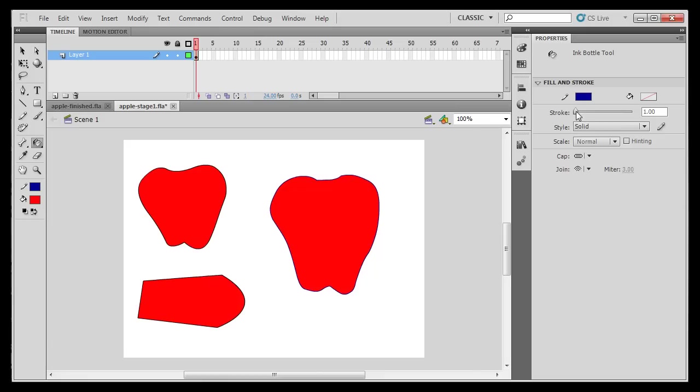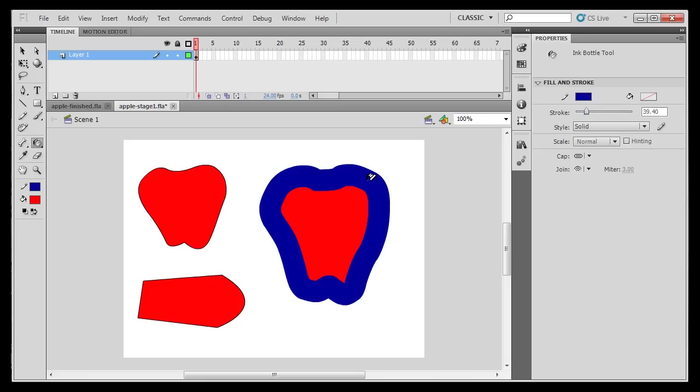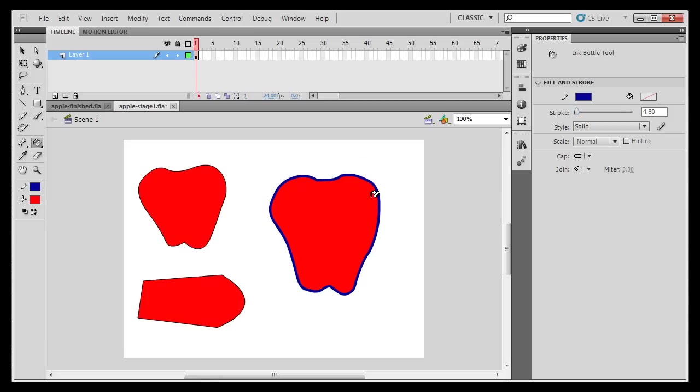Maybe it's small. I can go over to the property window here and I can change the size of that stroke. Now it's a big line, 39 point line width, or how about a 4.8 line width. That would be a thicker line.